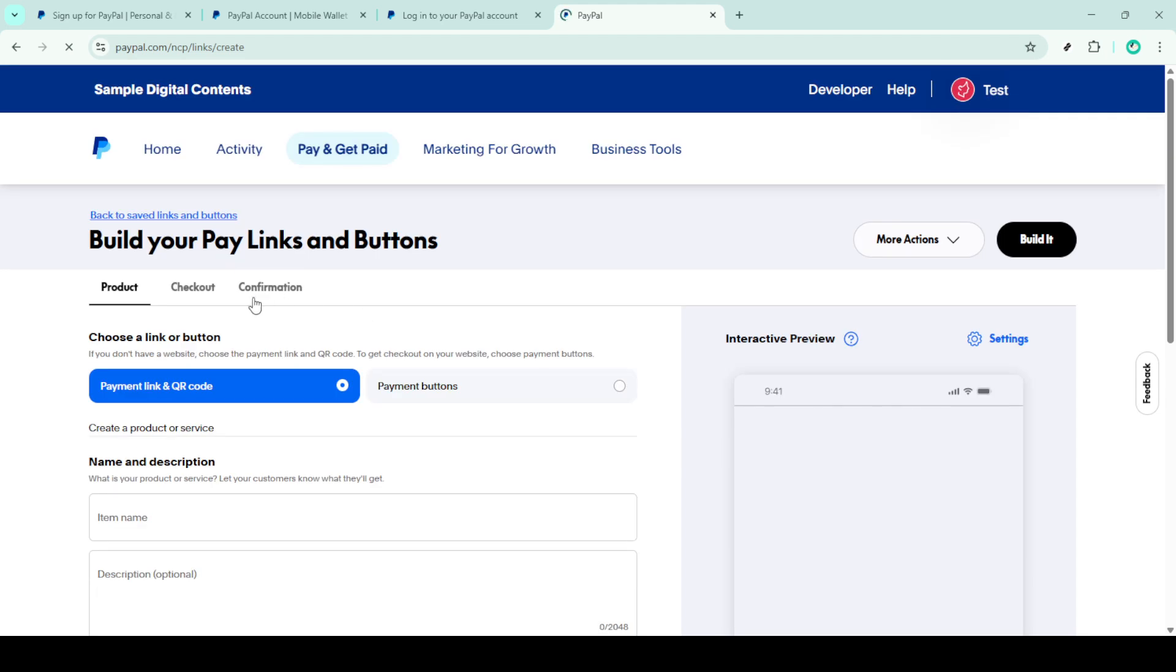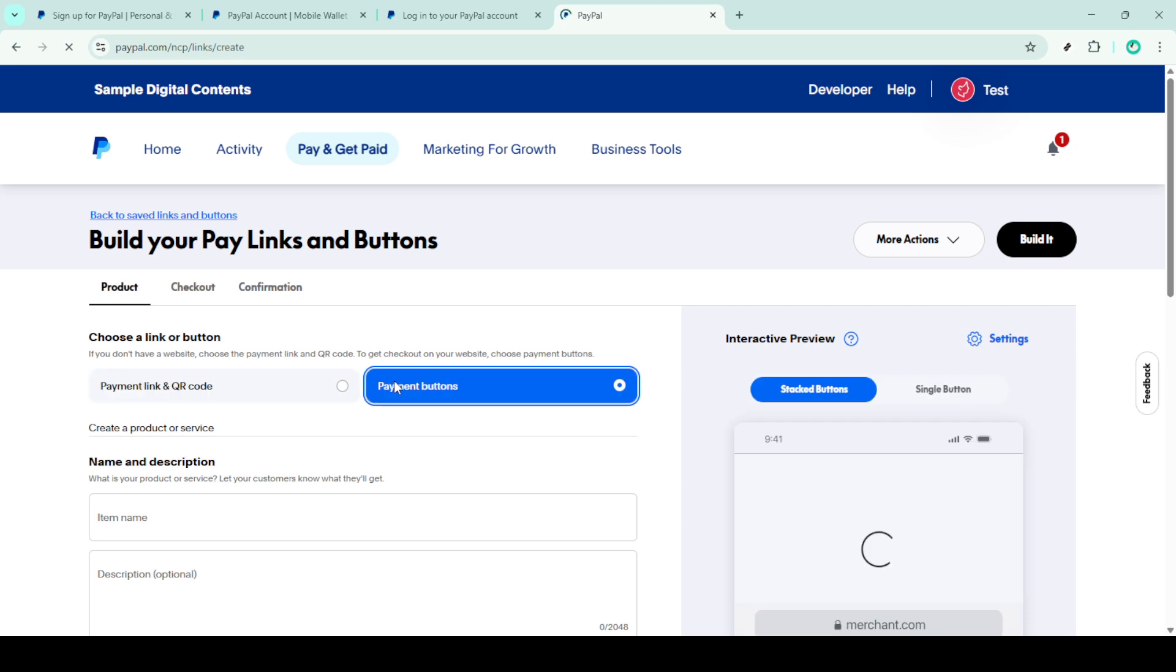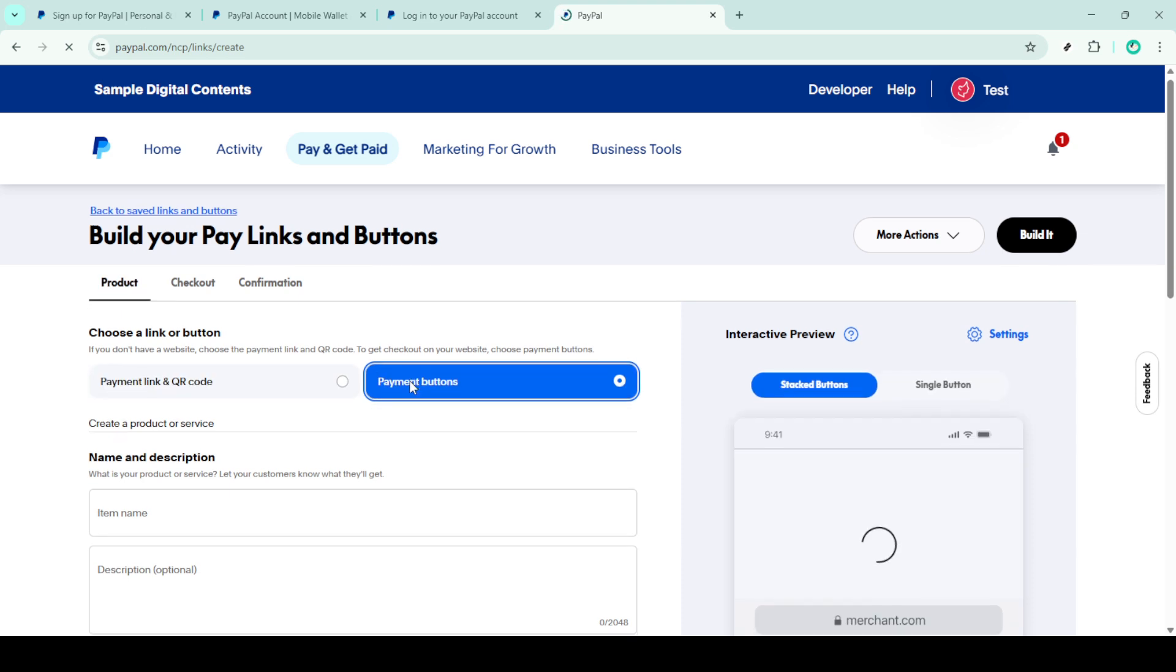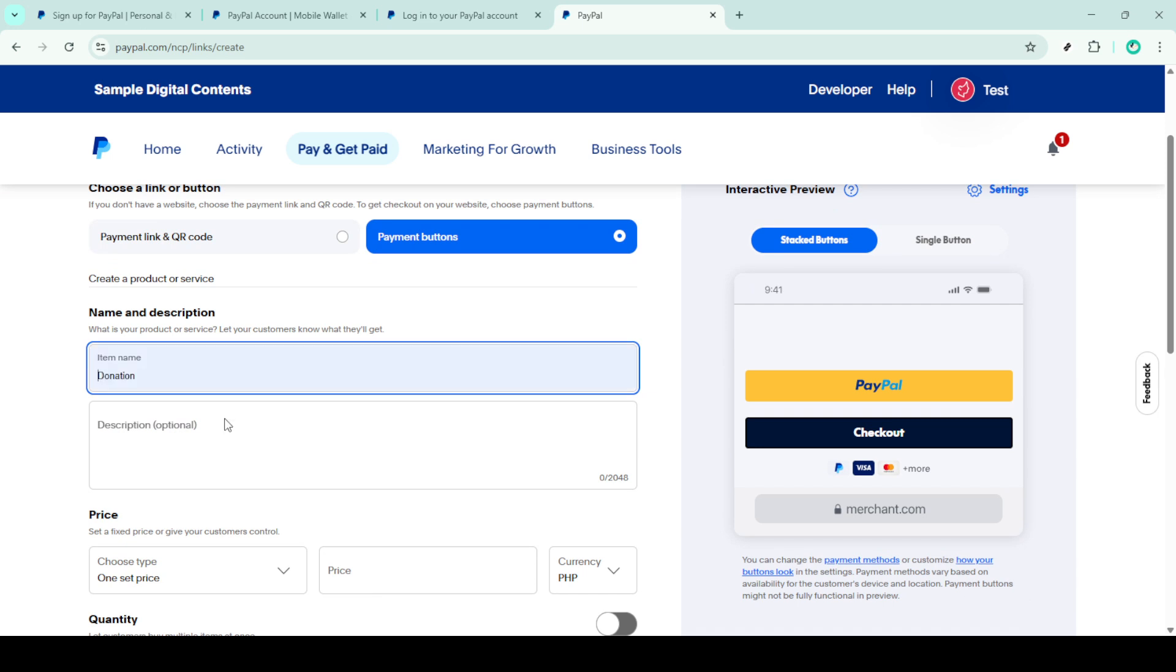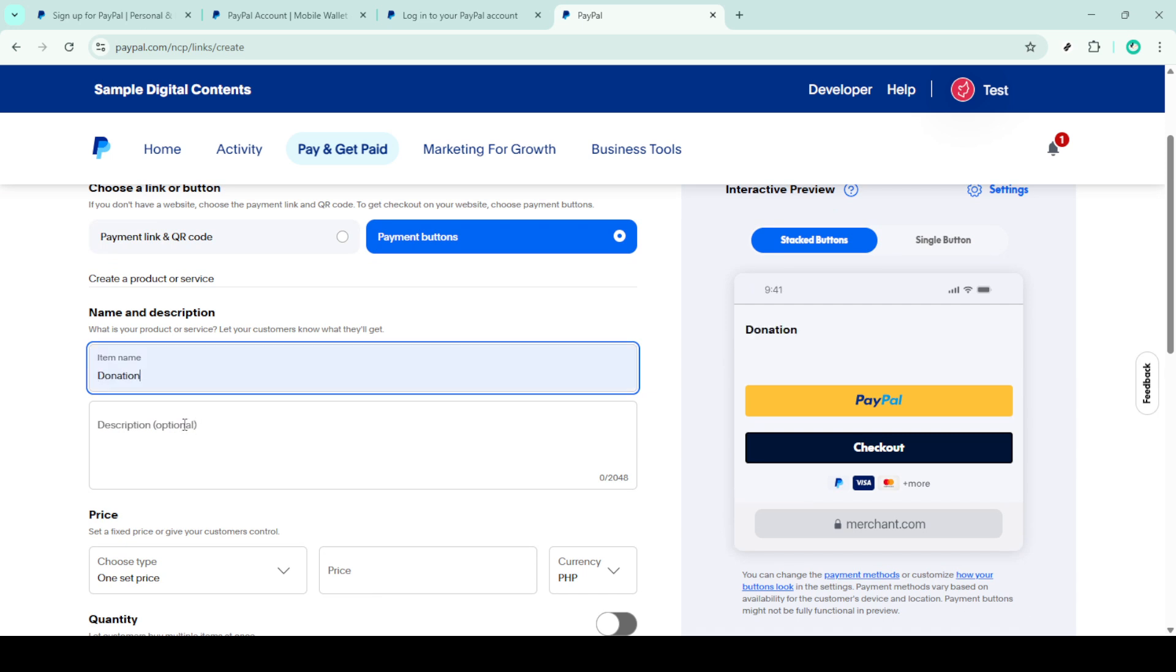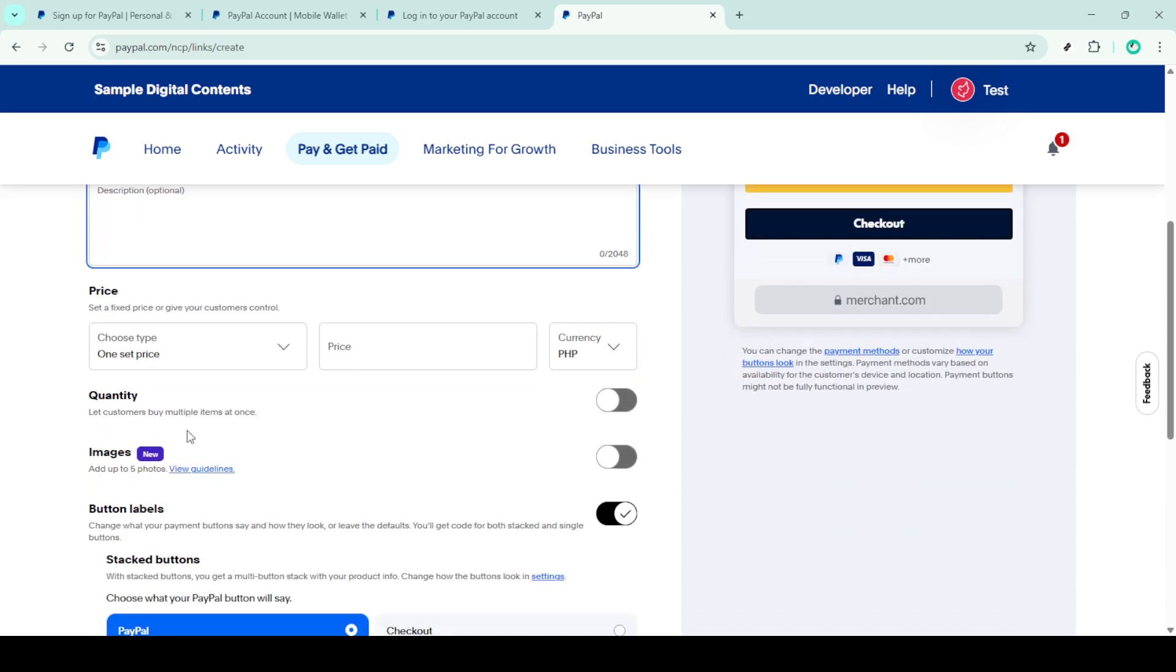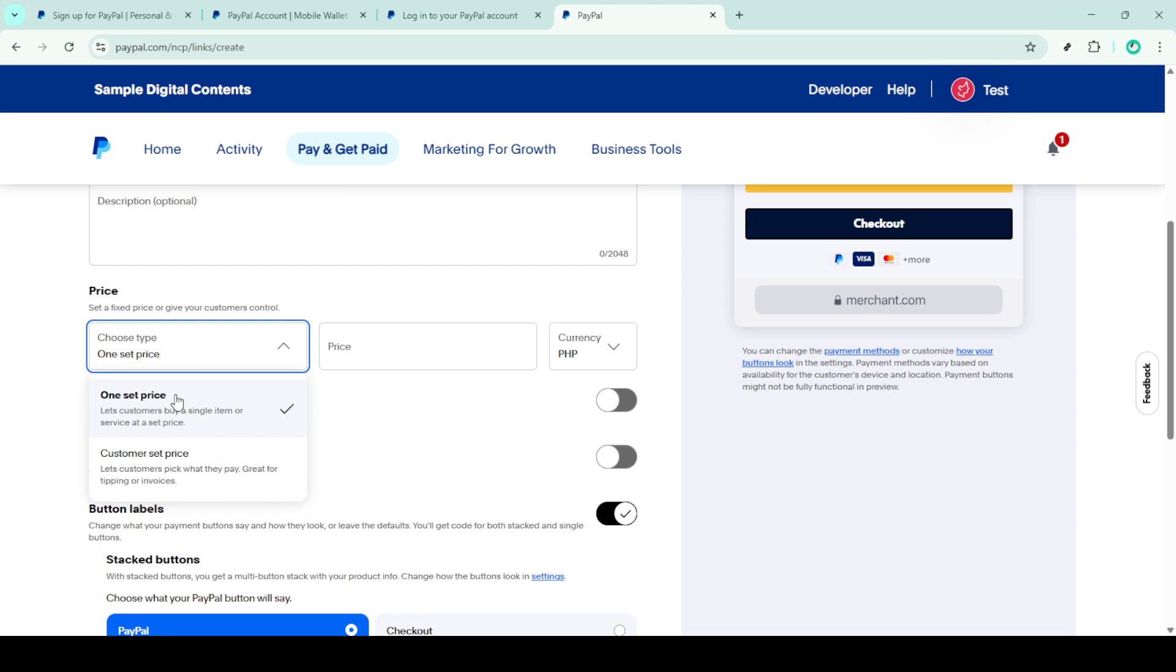From there, select payment buttons, which will take you to the customization screen. Here you're going to add a name and a description for your donation button. It's helpful to choose a name and description that clearly indicate the purpose of your fundraiser or the cause you're supporting, as this will provide clarity to potential donors.